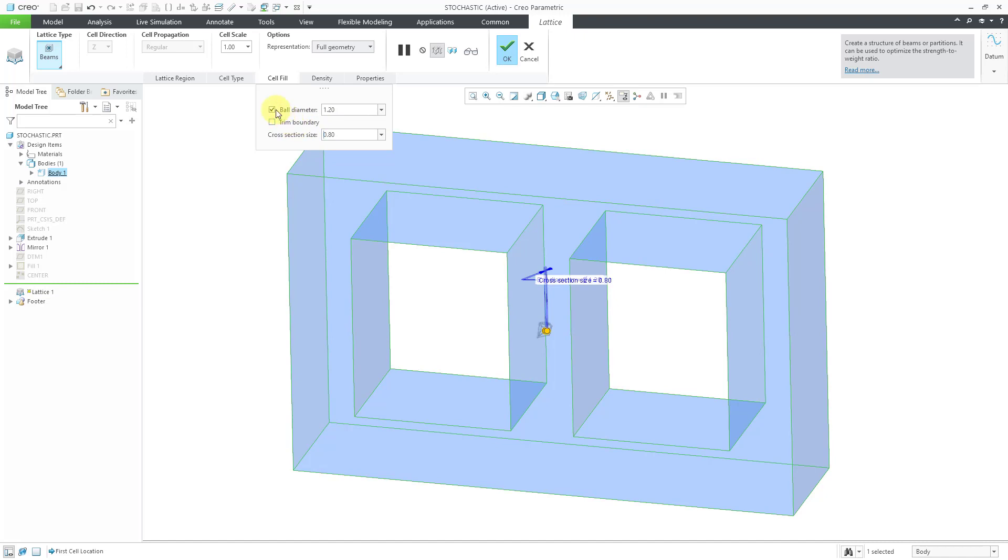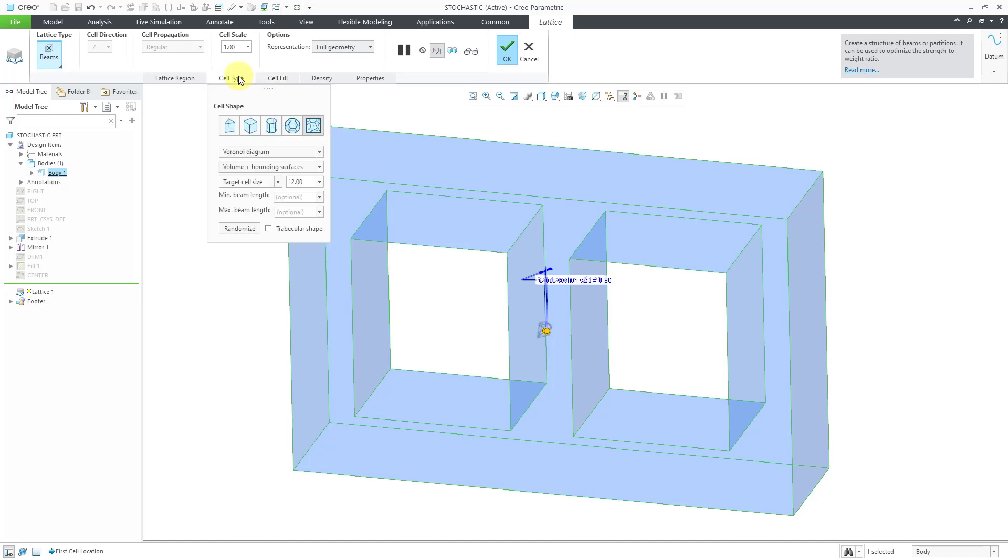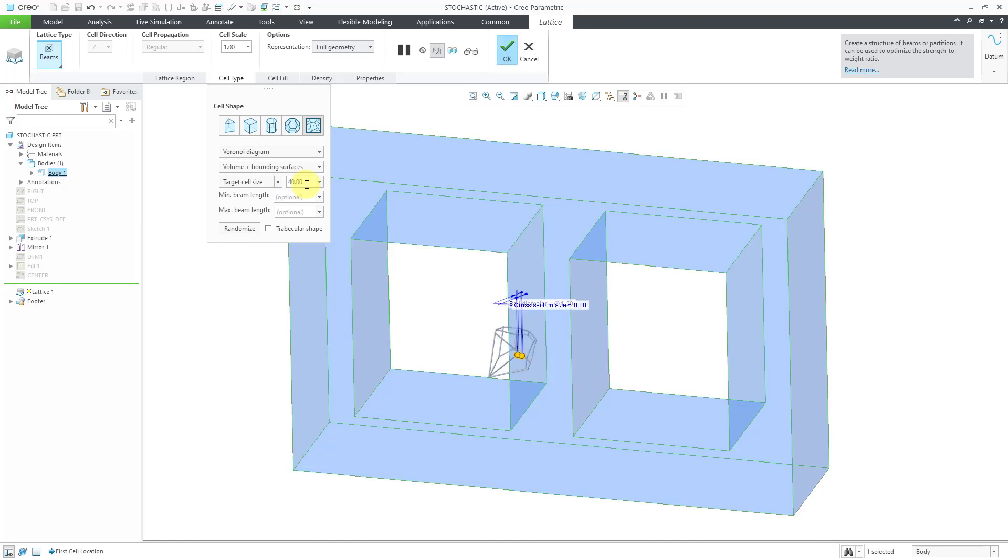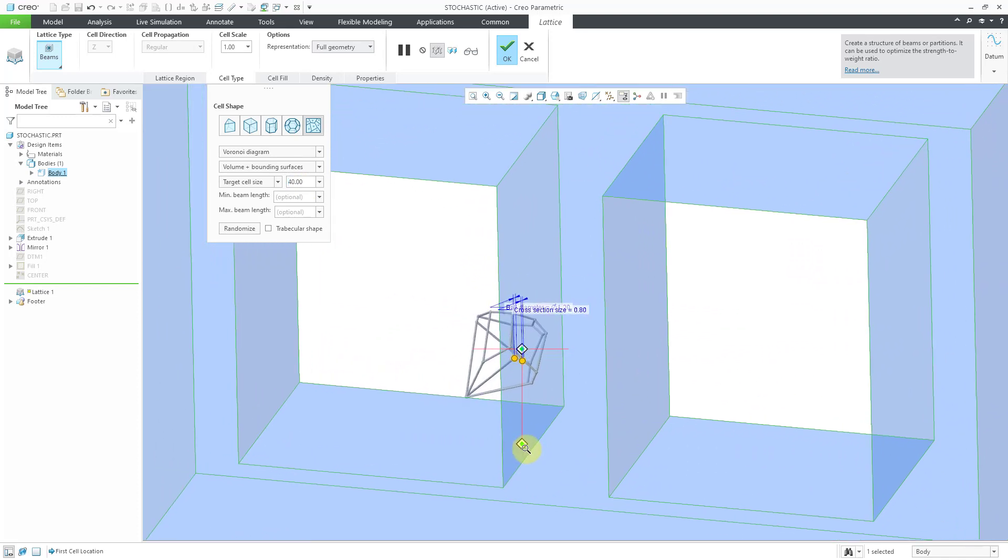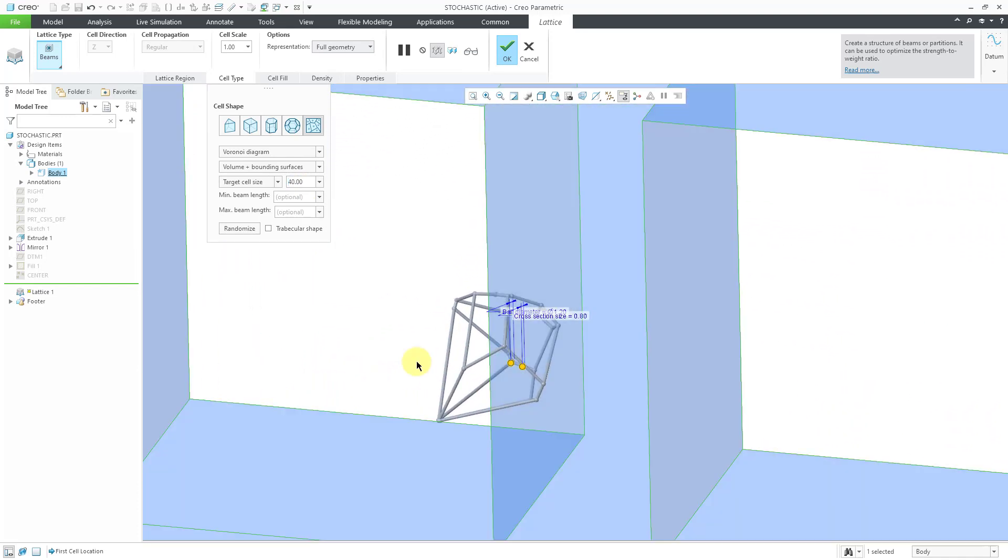That way, you can see the preview a little better. I'll zoom in in a moment. I'm also going to go to Cell Type and change the target cell size to a bigger value just so that it doesn't take forever to populate the results. There you can see on the screen, let me zoom in, a preview of the random distribution that you can get from this type of lattice structure.